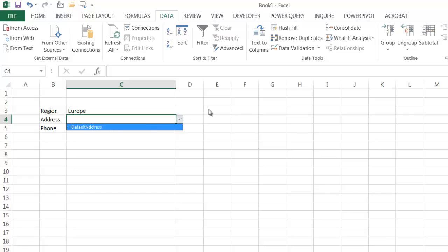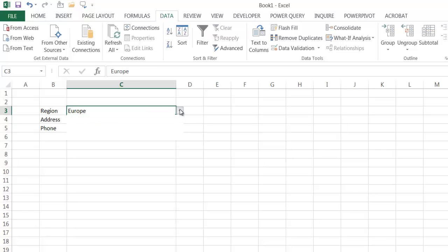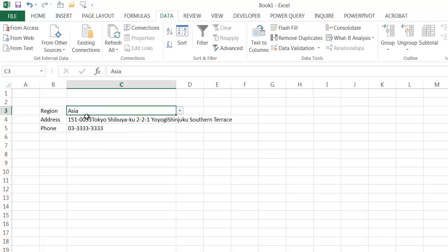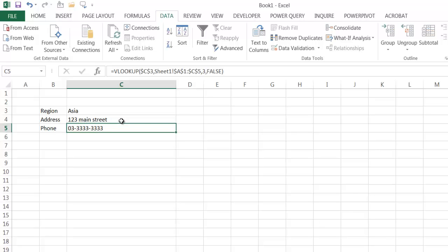So I can use the default address — it uses the lookup value and brings back the correct address. If I select Asia, it shows the Japan address. Or I can just type, like '123 Main Street', if I don't want the default address. Now it lets me do that selection.